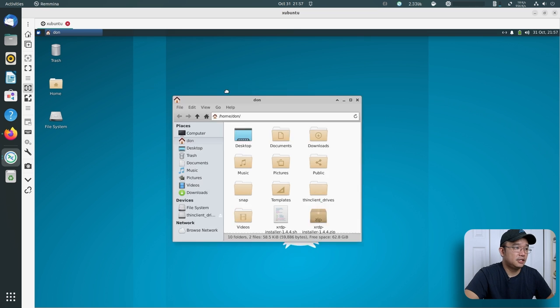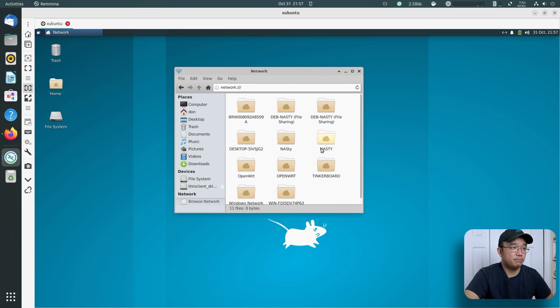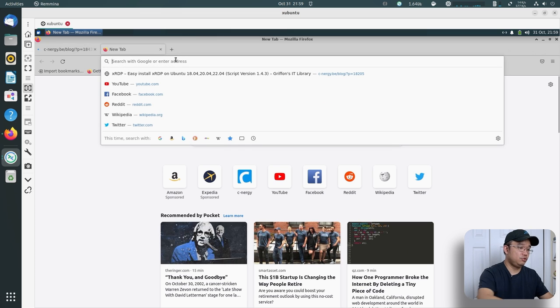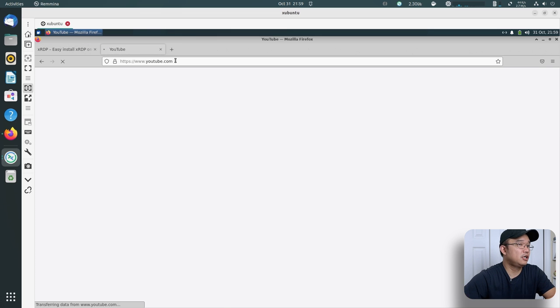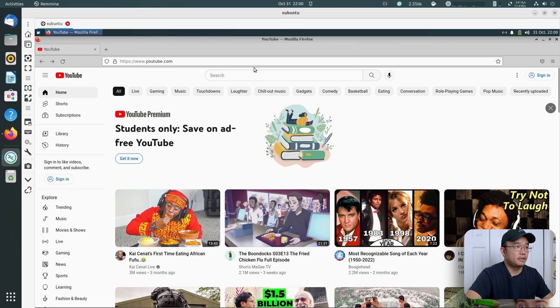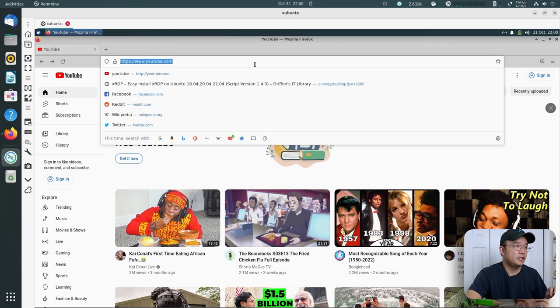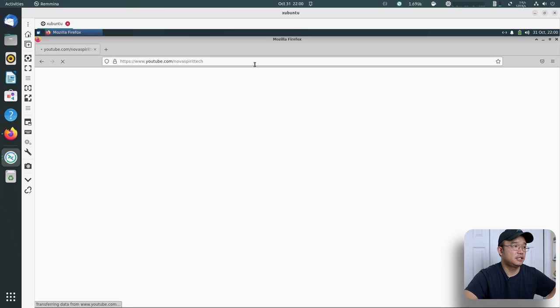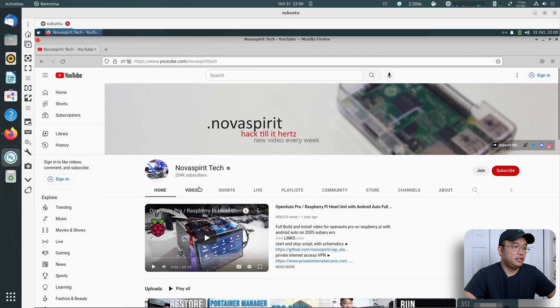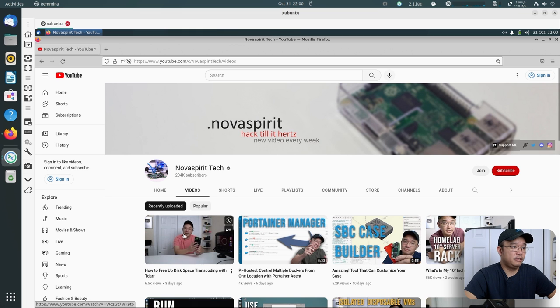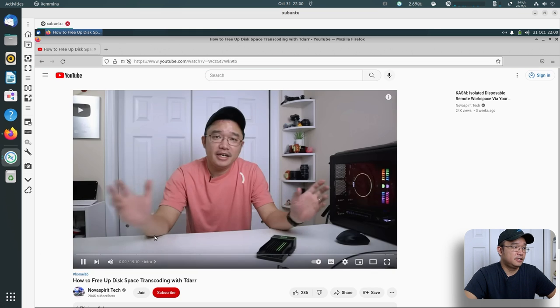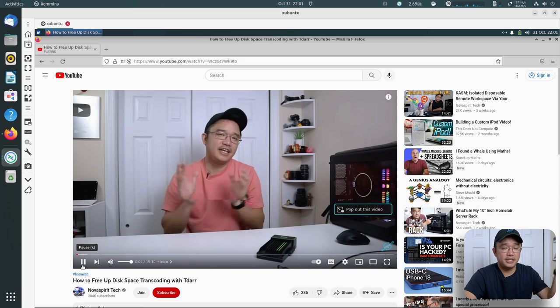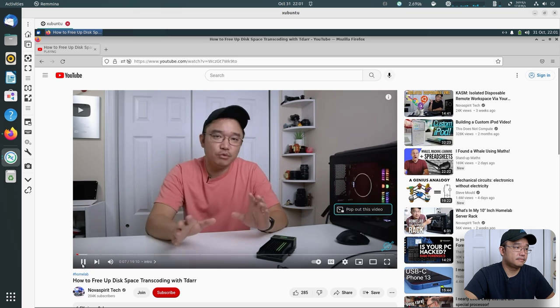I can load up files. I can move stuff around. I should be able to browse my network. I'm going to pop into Firefox. Let me close this out. Maybe jump into youtube.com. I'm going to head over to Inova Spirit Tech. Let's pop over to one of my latest videos, which is a pretty good one. I like this one. Hey guys, what's going on? It's Dan here from Inova Spirit Tech. And there we have audio pass through from RDP over to my desktop right here.